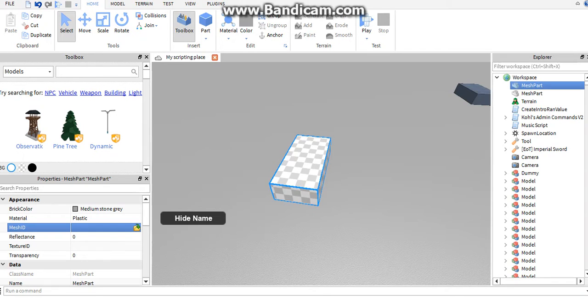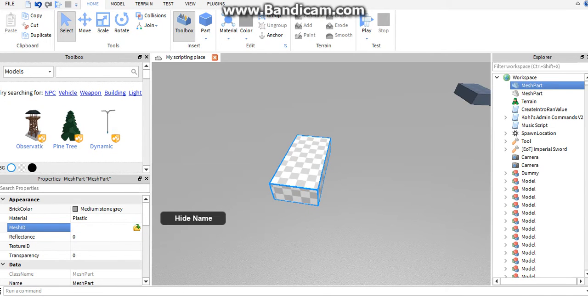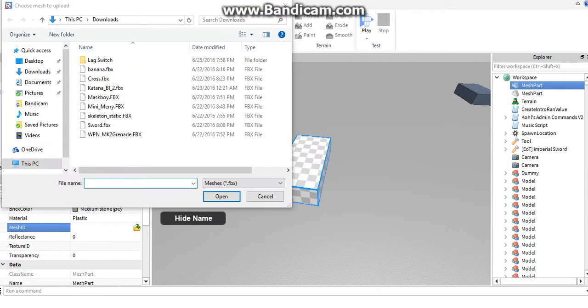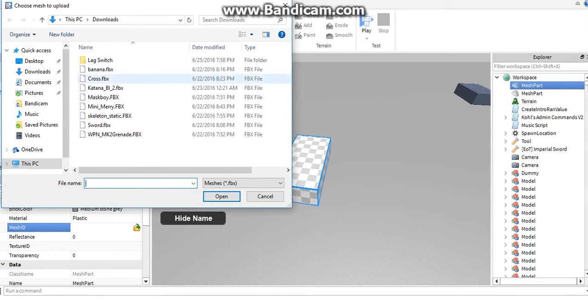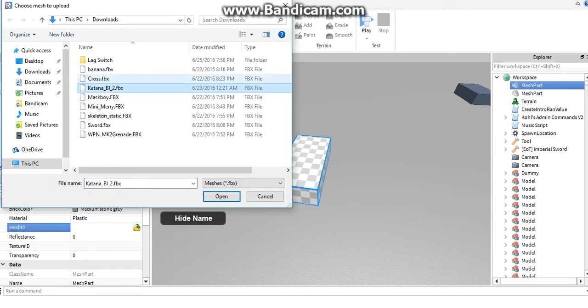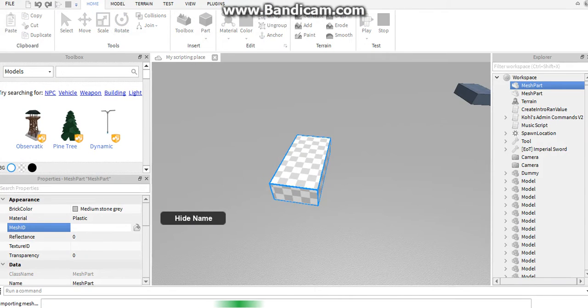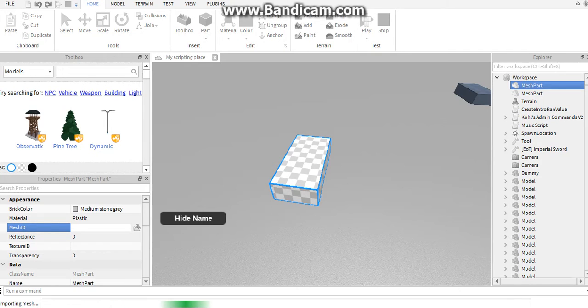I'll show you. You'll click on mesh ID, go to downloads, and let's use this katana. You'll open it up, hit load, and it will morph into the object that you chose from your files.